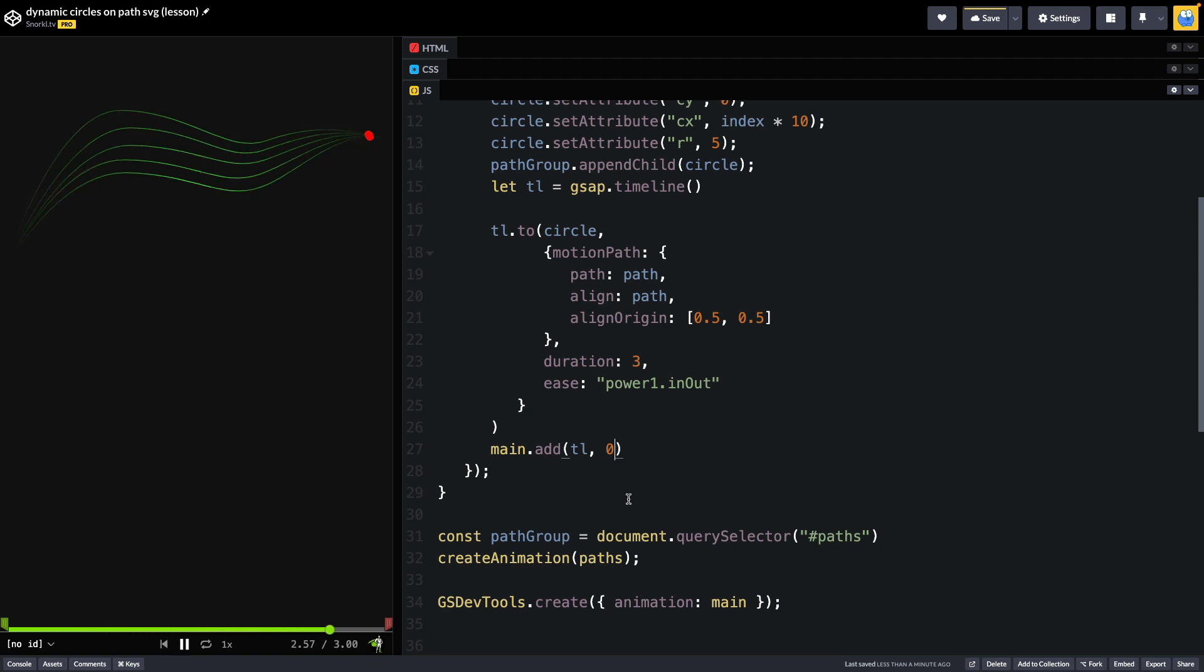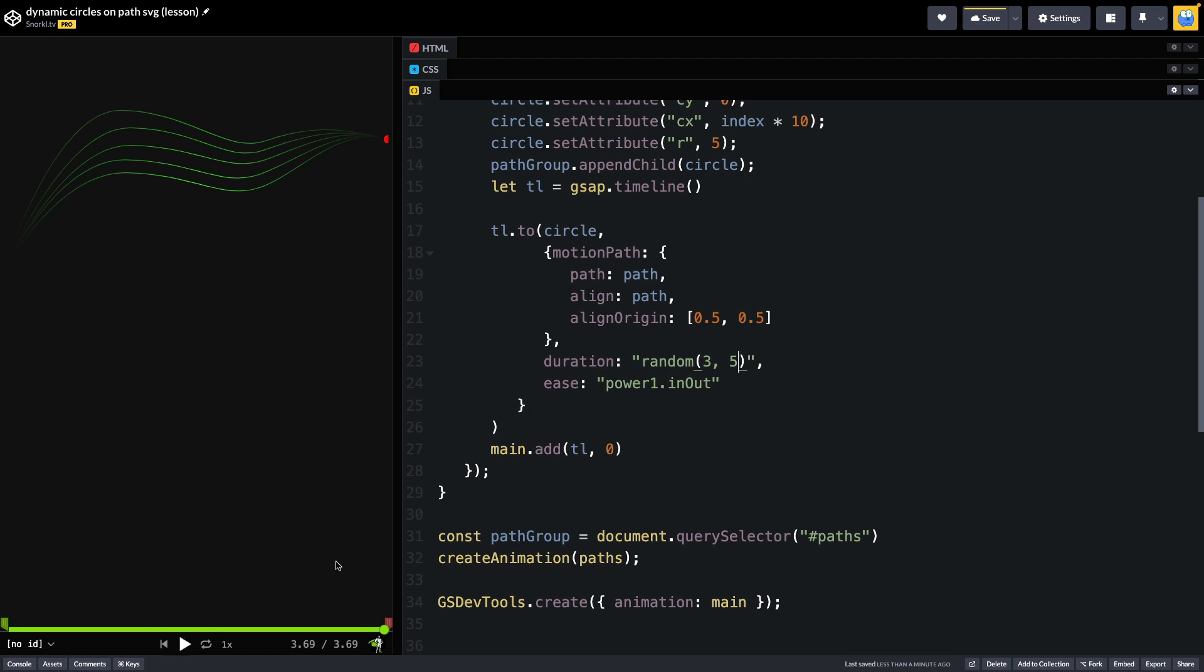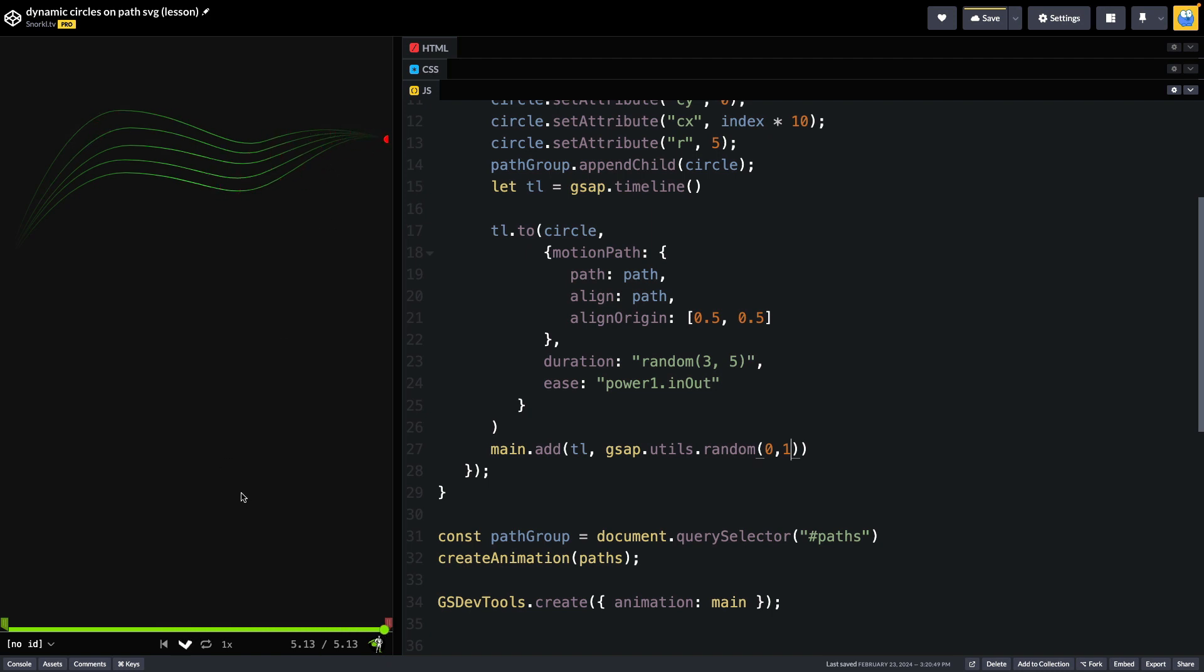Now I would like to add a little bit of variation and randomness to all of this. So one thing we can do is randomize the duration by just using something like random between 3 and 5 and now you'll see they all start at the same time but they all don't end at the same time and that's getting us closer to what I want. However I also like to randomize the insertion time so instead of having them all inserted into main at a time of zero we can do a little gsap.utils.random and pass the number between zero and one and that's just going to add a little bit of a staggering to the start times of each of these dots and I think this is exactly what I like so far.